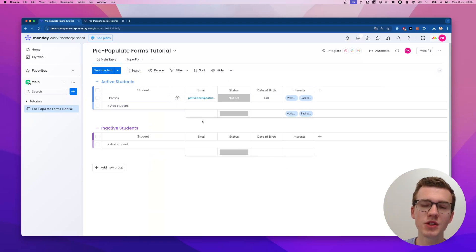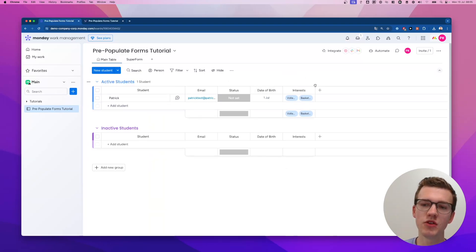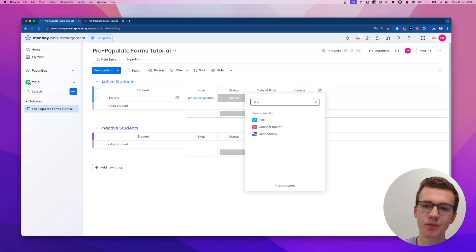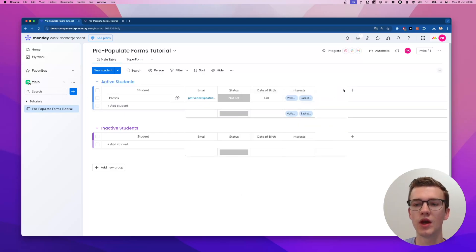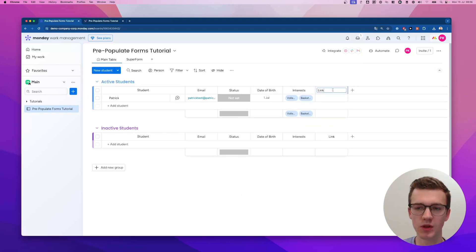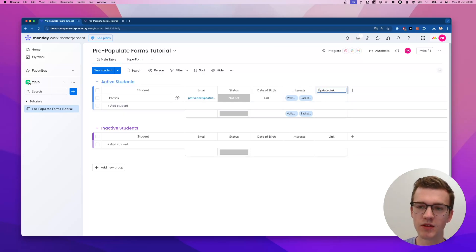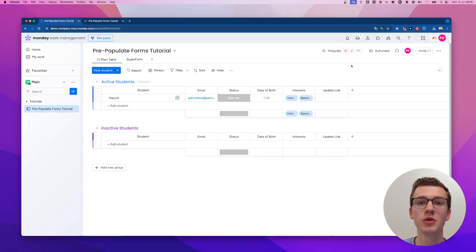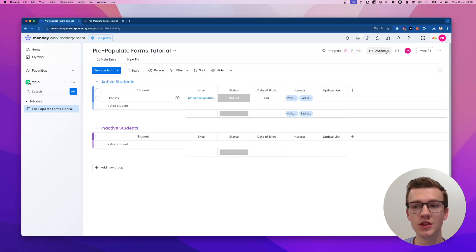This is where it gets interesting. What you need to do is add a column — the link column. This link column will be the update link column, and I'll show you what we're going to do now.